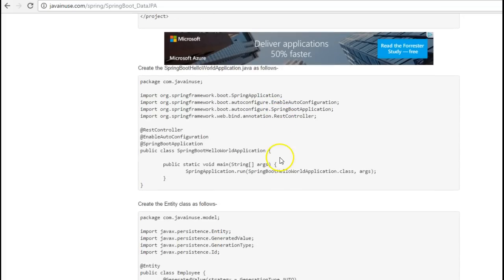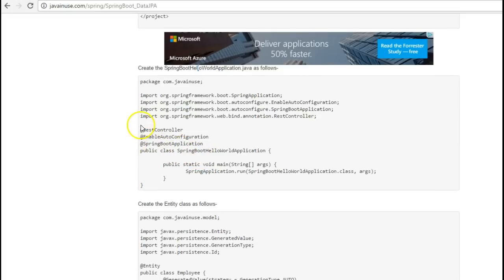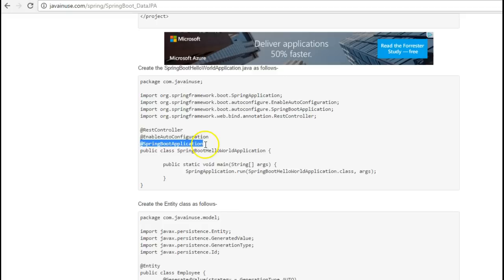Next let us create the Spring Boot Hello World application class. This will be the Spring Boot class that boots our application. We have the Spring Boot application annotation used here.